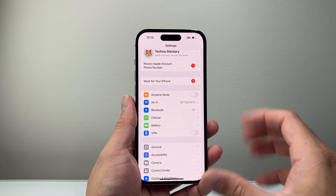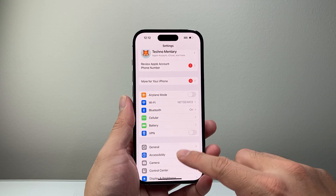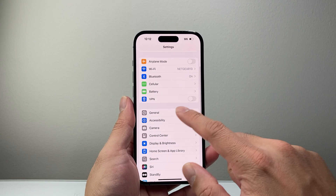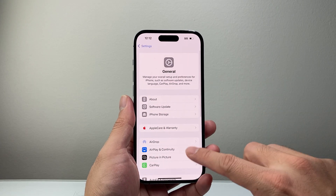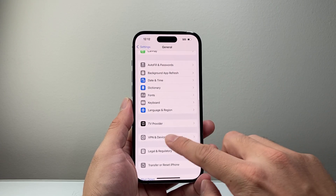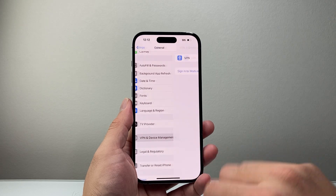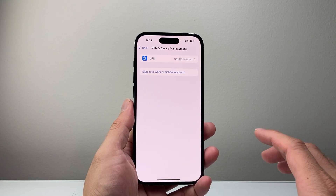Now if you want to completely remove any VPN profile, go to Settings, then General, and scroll down to VPN and Device Management, and tap on that.